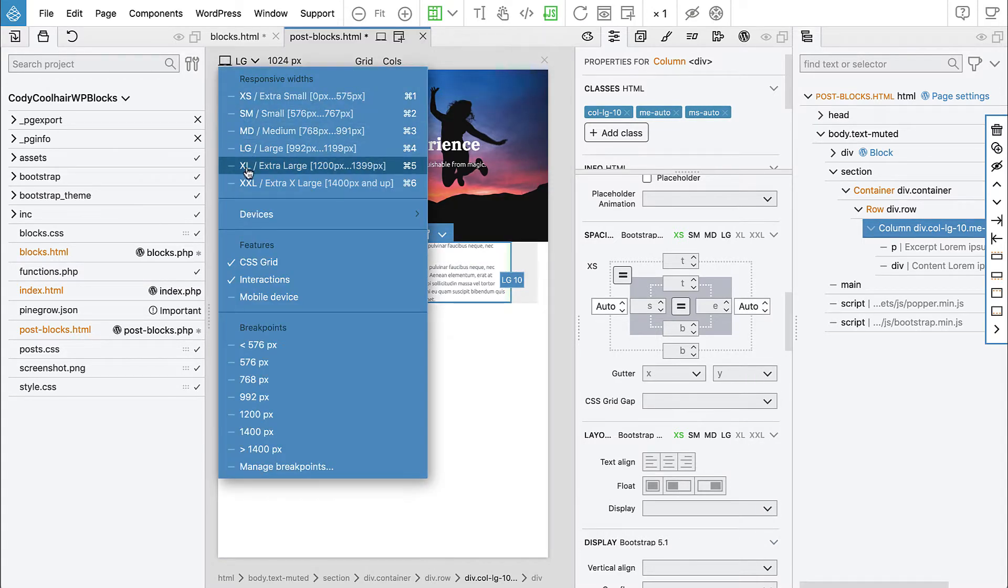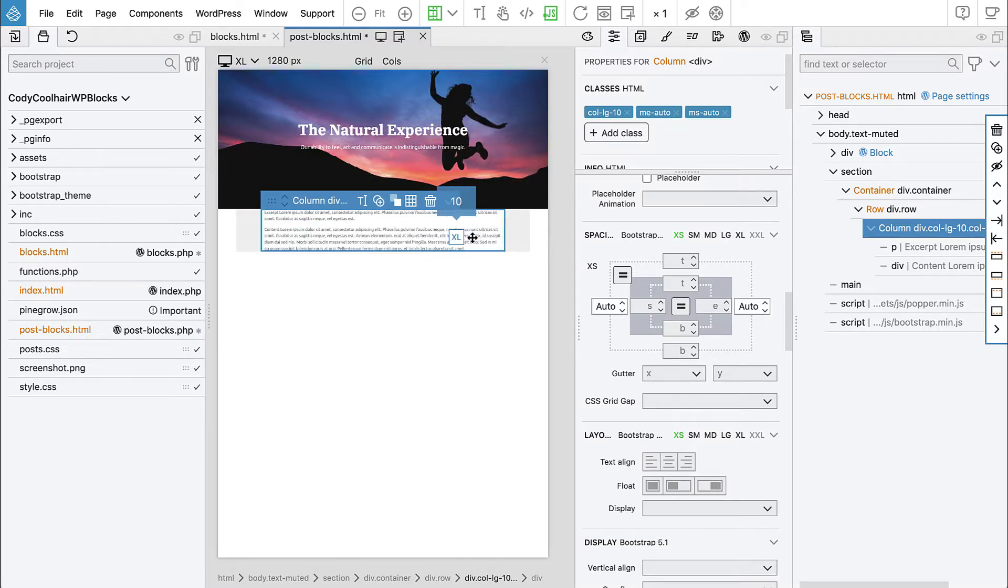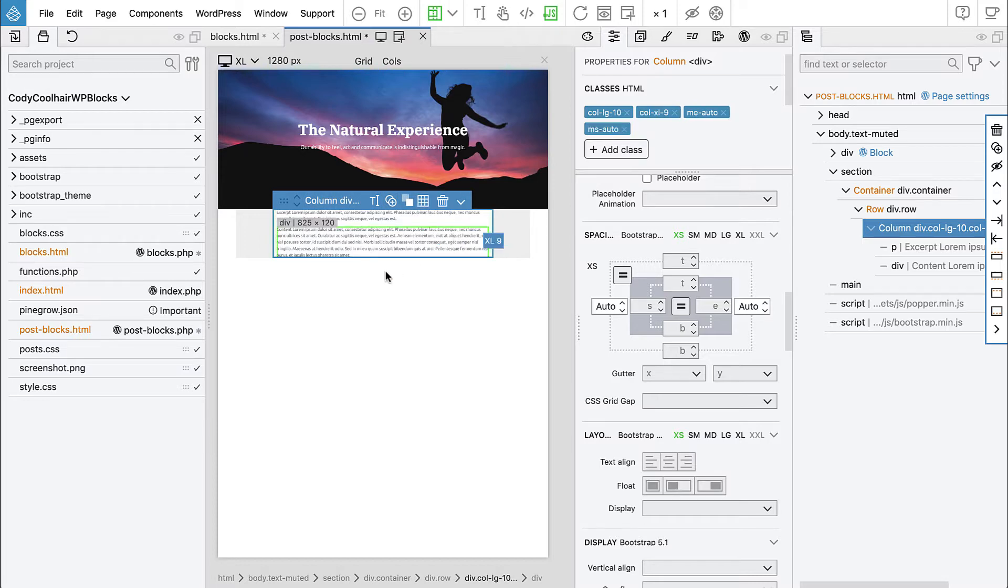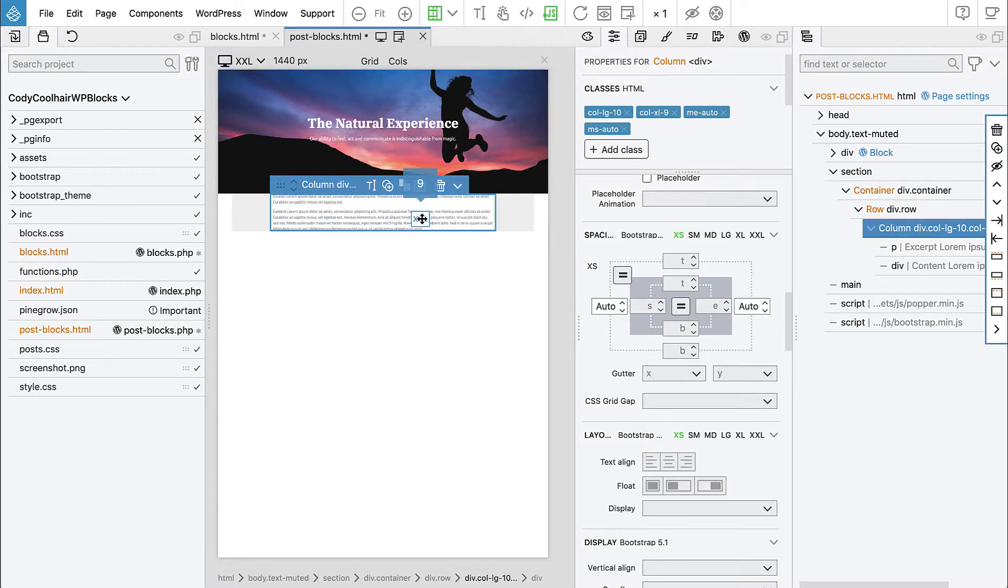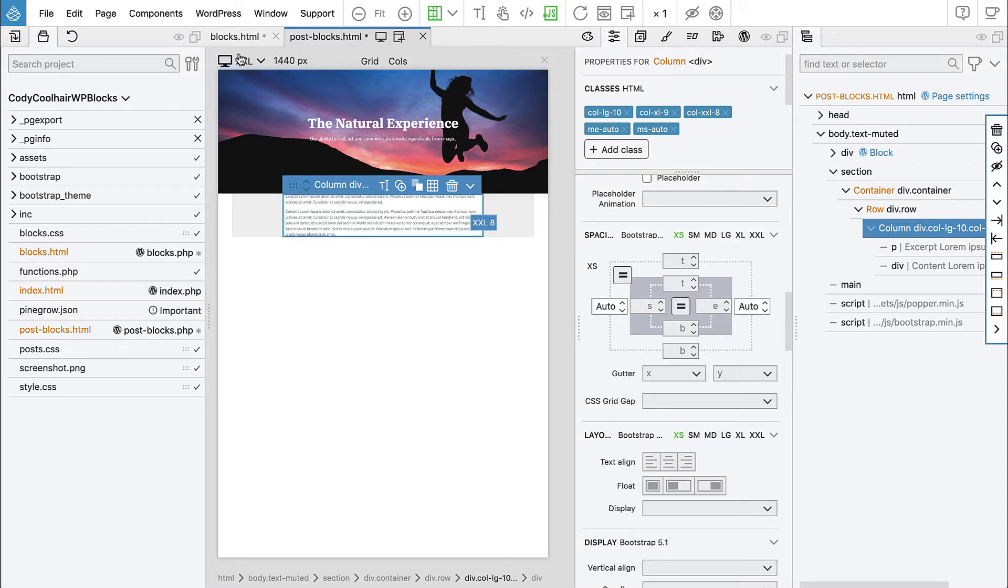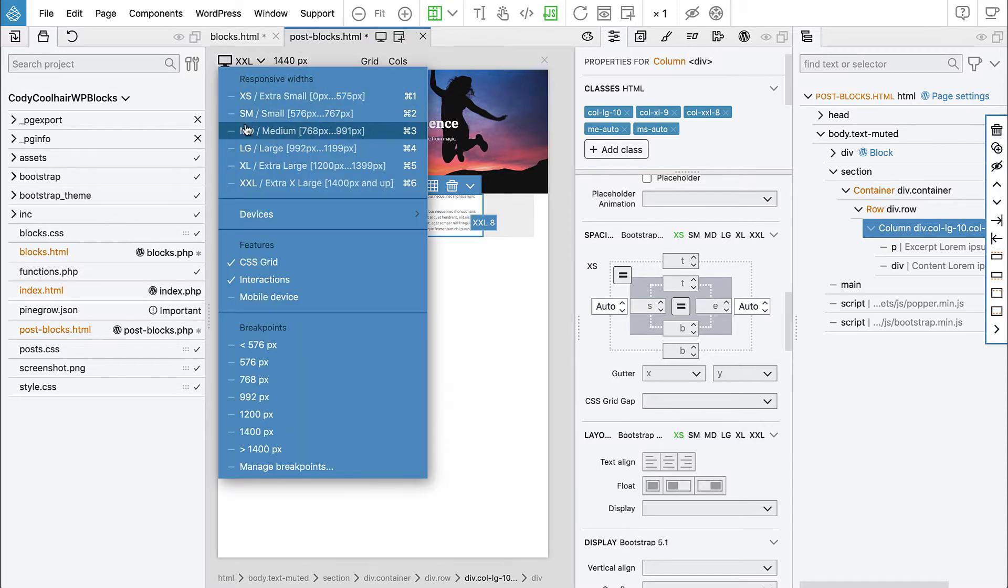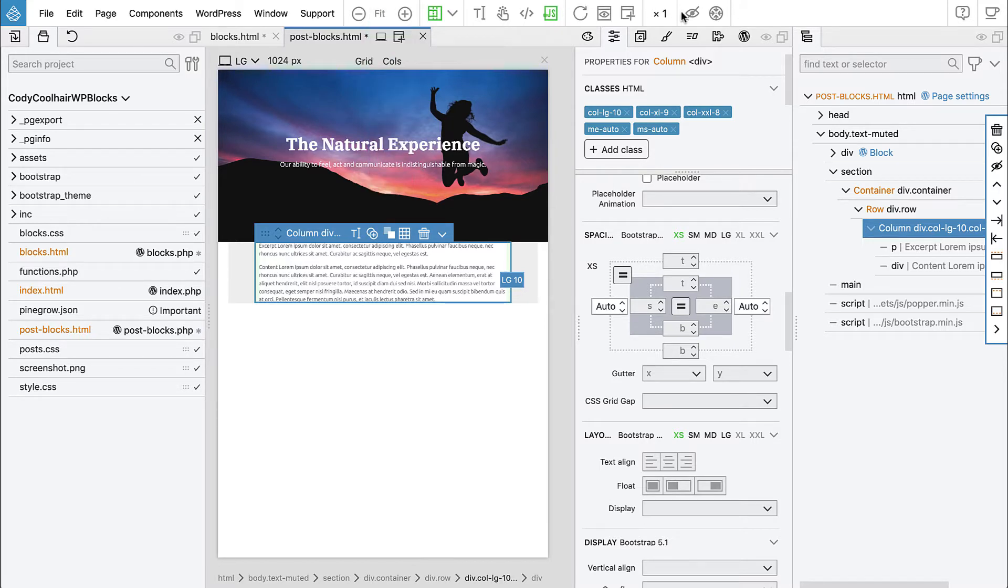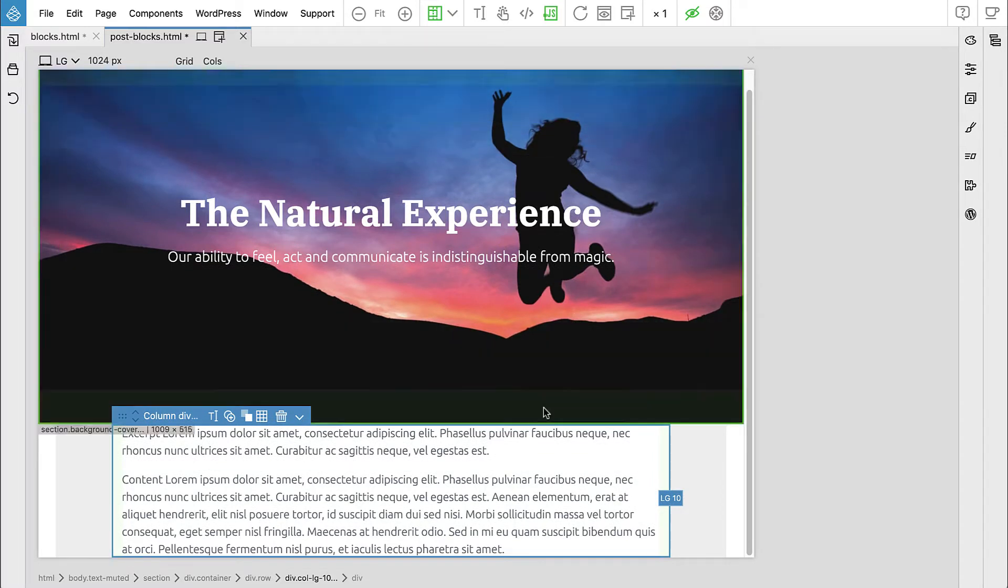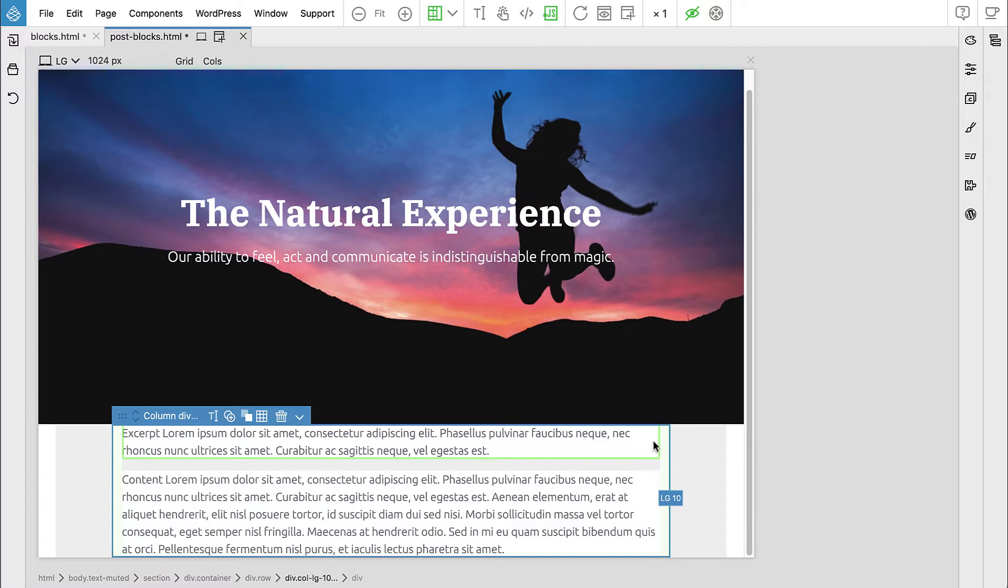How about the extra large? Let's make it smaller here, maybe nine. And XXL, let's make it even less, like maybe eight.